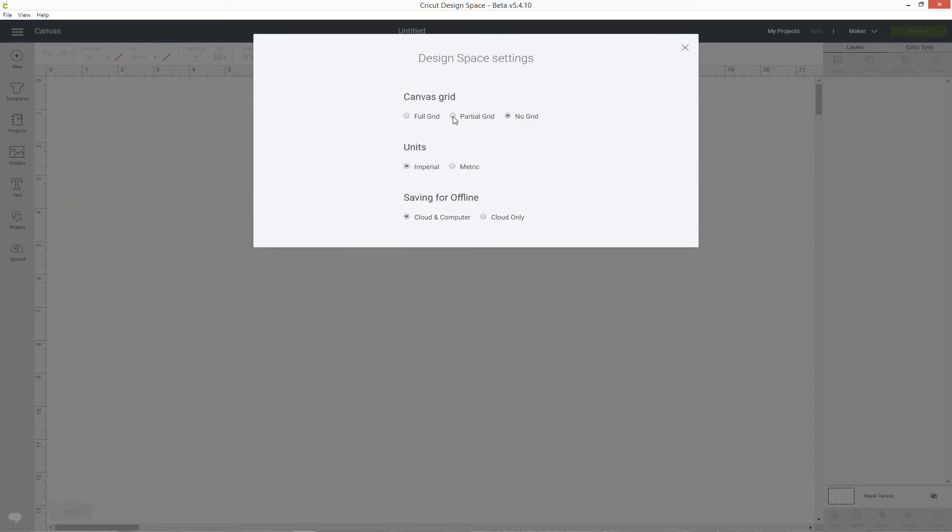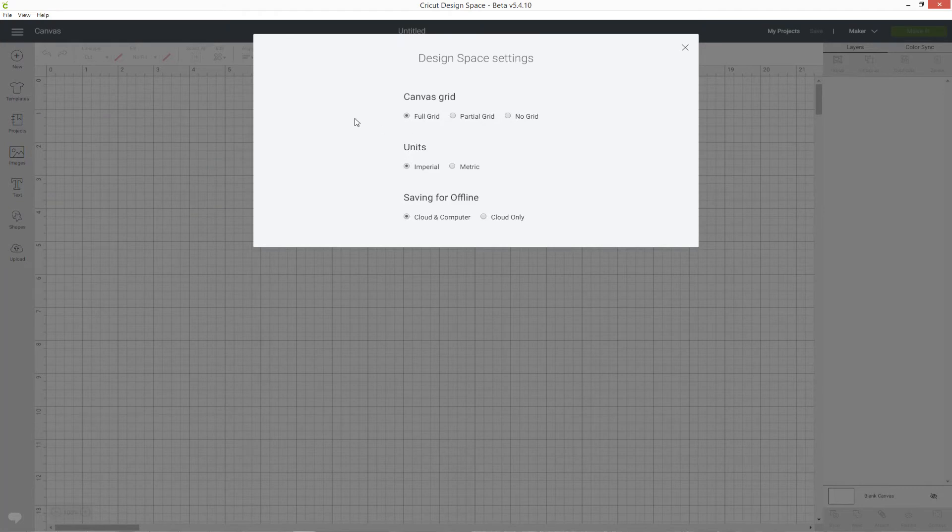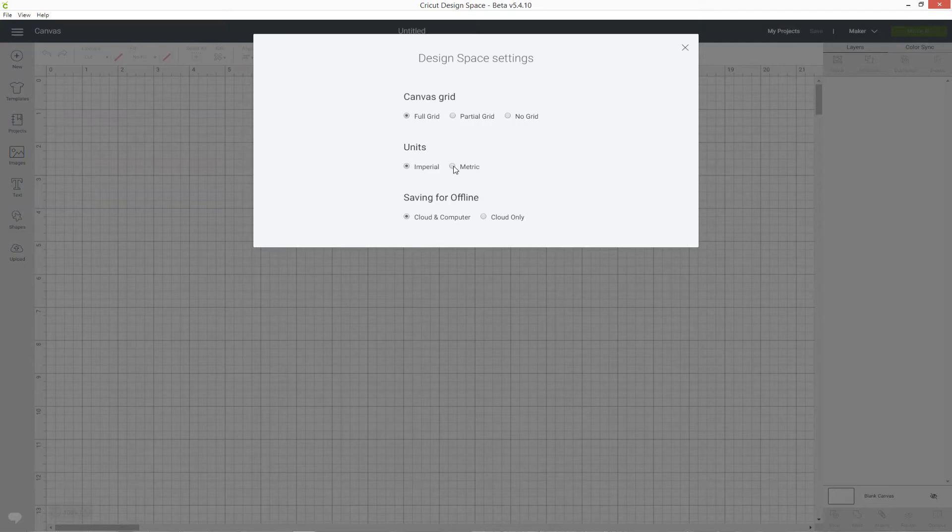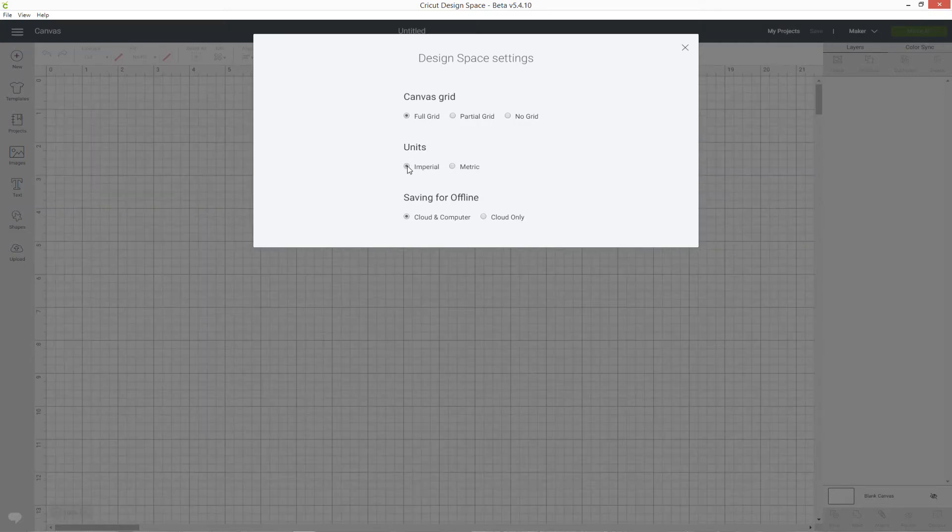To change back to one of the others all you need to do is click the little circle icons to change it. This is also the screen where you can change between inches and centimeters on your grid so you can change between those two depending on how you prefer to work.